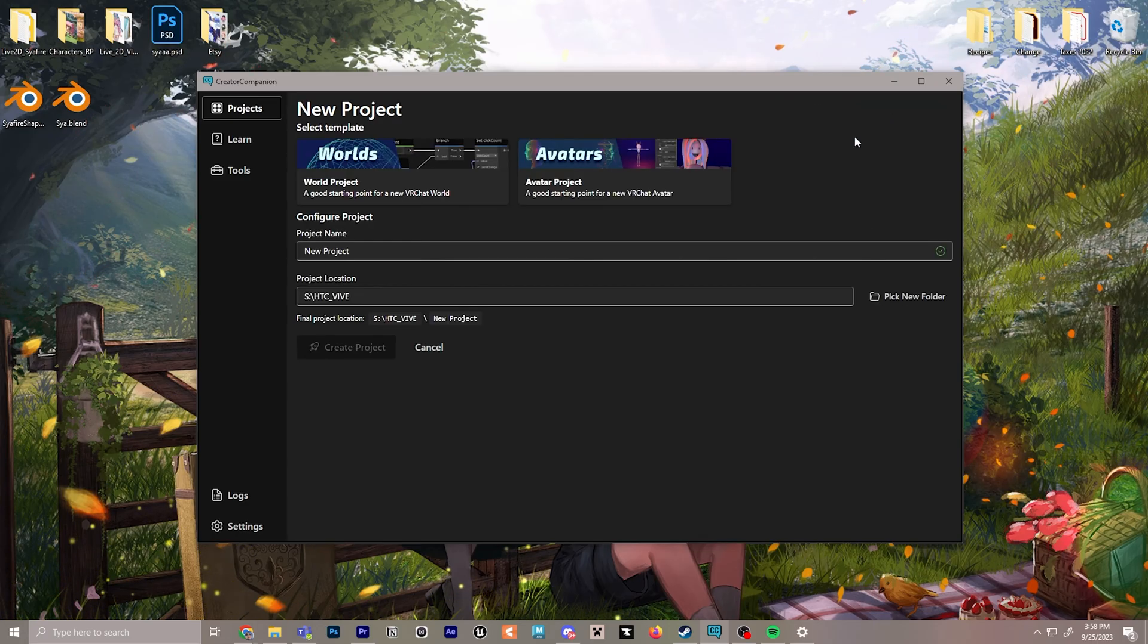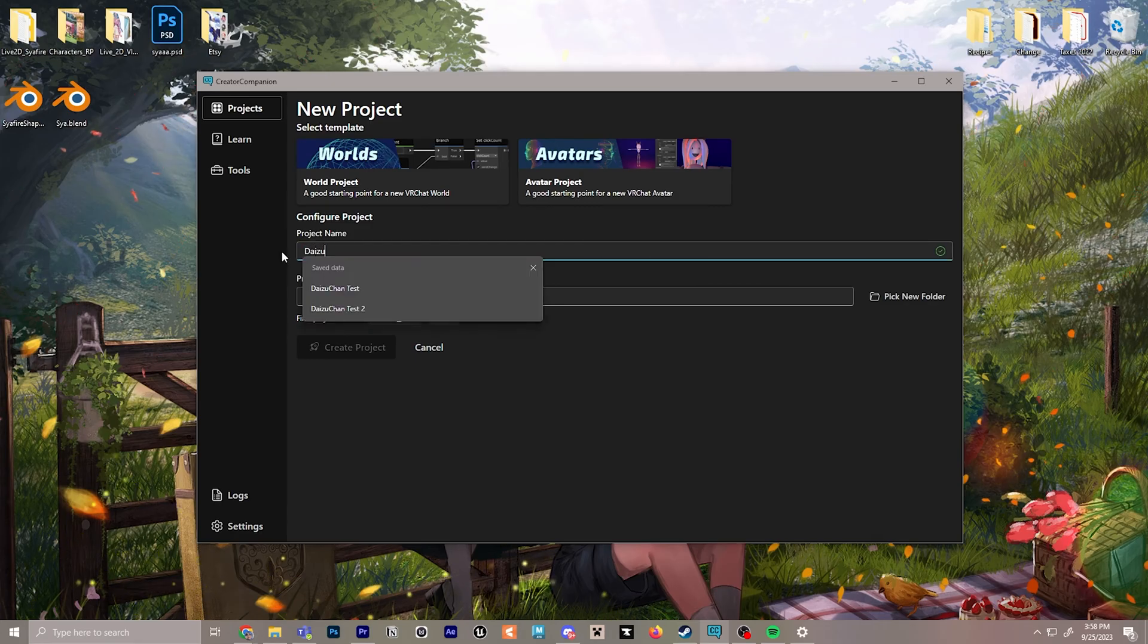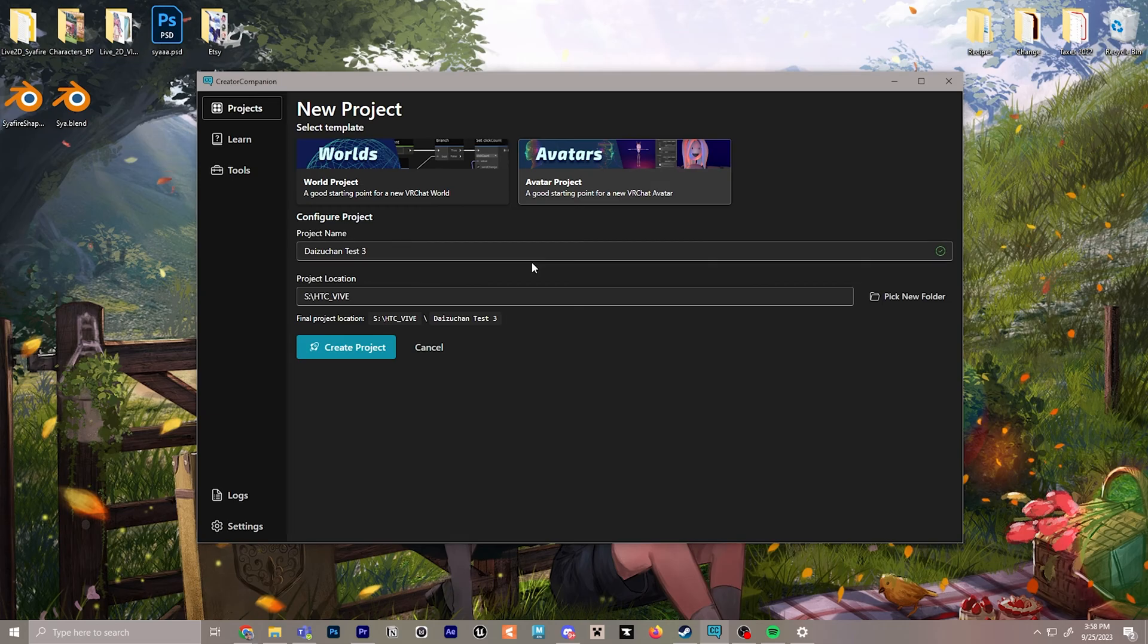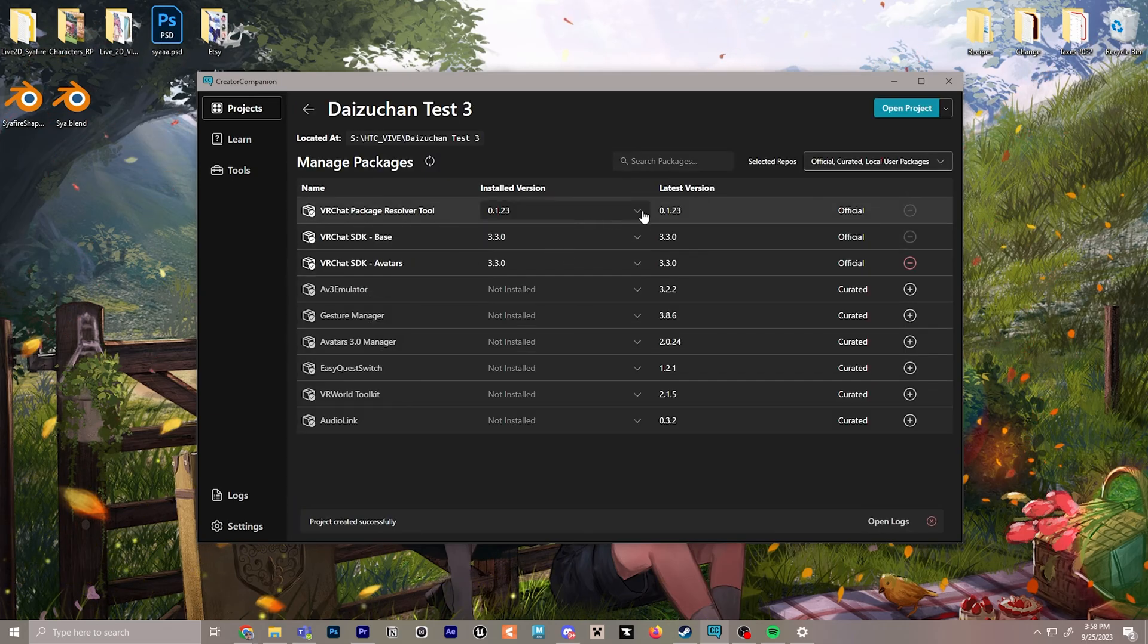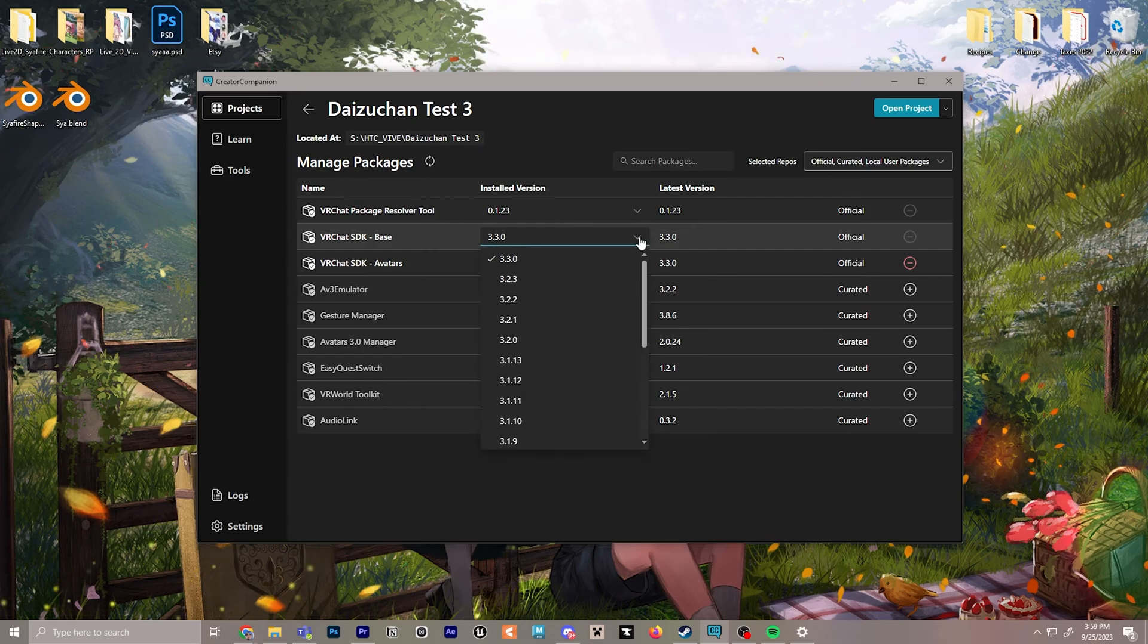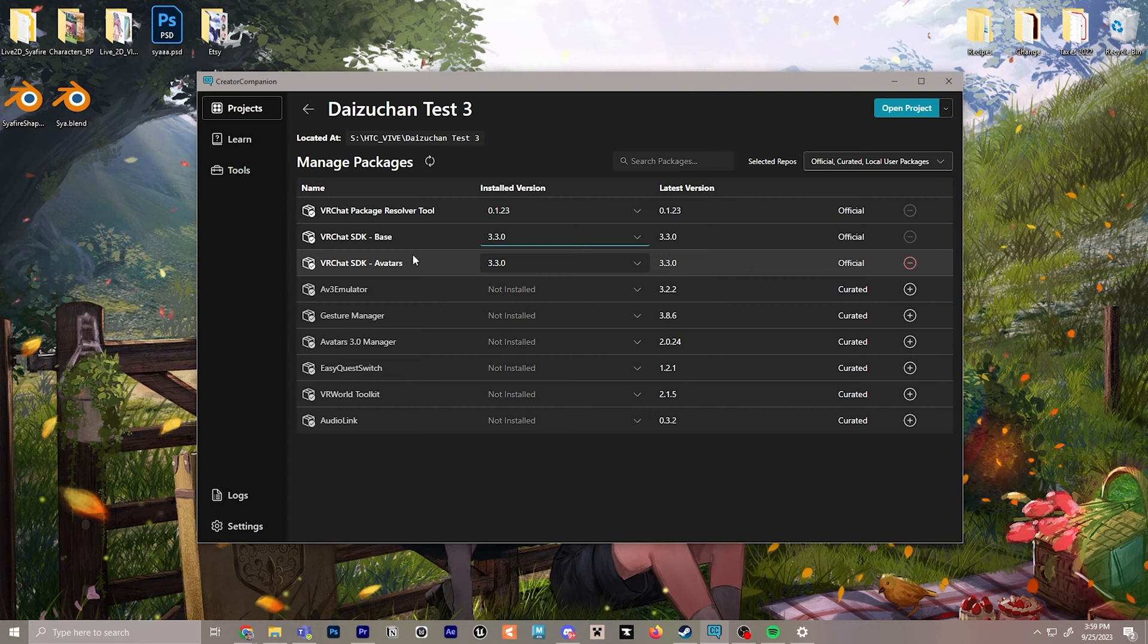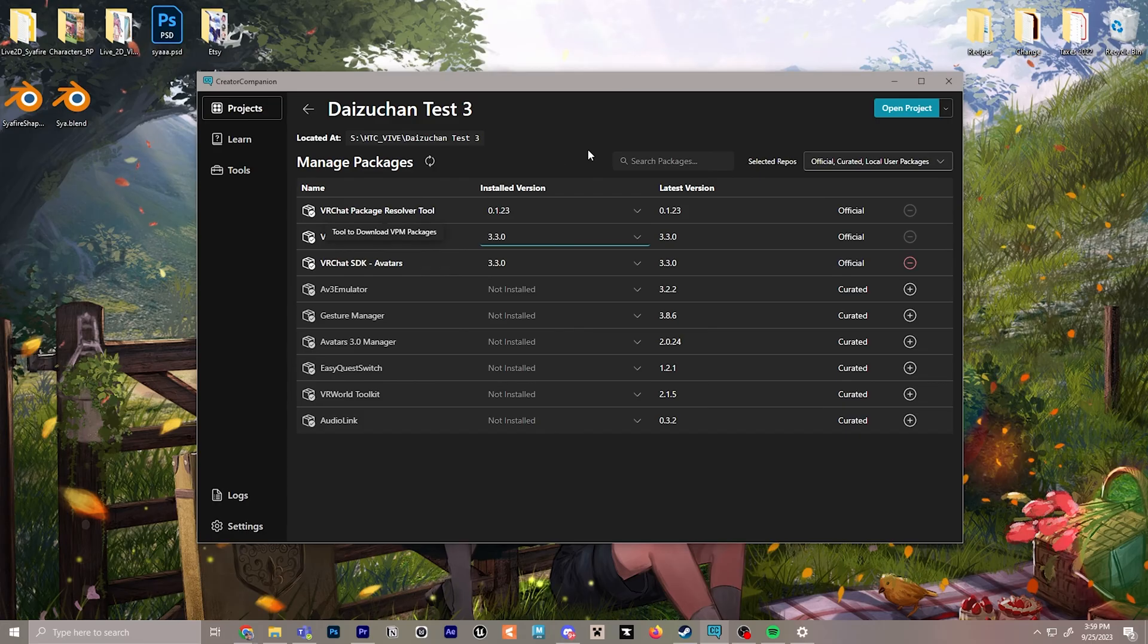So once you get in here, we'll create a new project and we will call this Daizuchan Test 3. We'll select avatar project and next we'll create the project. Now, as you can see, it shows which version is installed and this is also where you'd be looking to update the version number as new releases come out. They also have several other packages you can dive into on your own time, but this should be a good start for avatars.